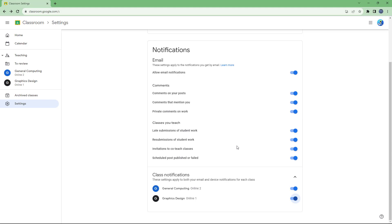That is how you work with the account options and notification settings inside Google Classroom. I hope you learned something — as always, please like, comment, share, and subscribe.